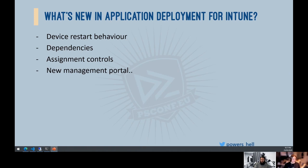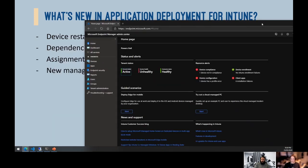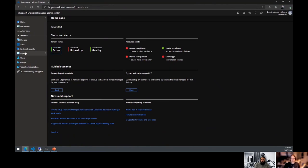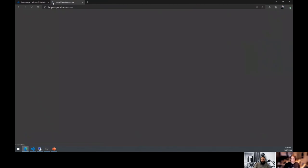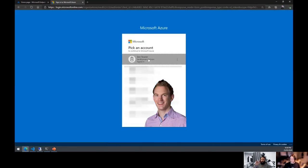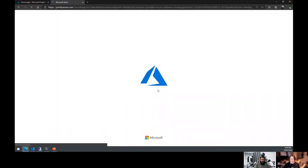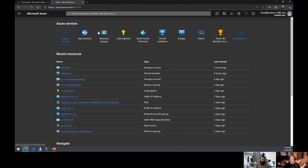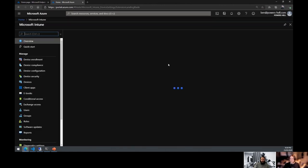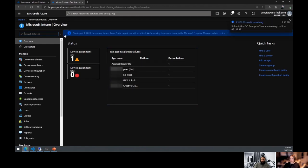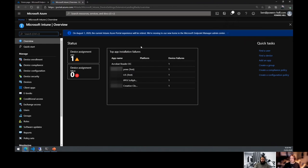The Azure Intune portal — codenamed 'Ibiza' — is going end of life. August 1st is when it all goes and you have to cut across to the new Endpoint Manager portal. If you go to portal.azure.com today, you'll see a banner in Intune stating that on August 1st 2020, the current Intune Azure portal experience will be retired.